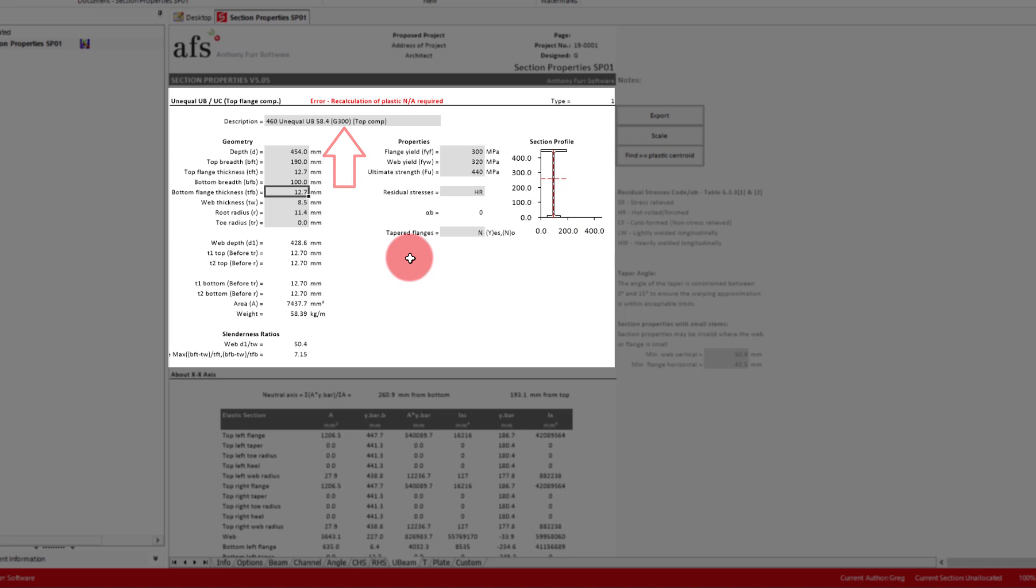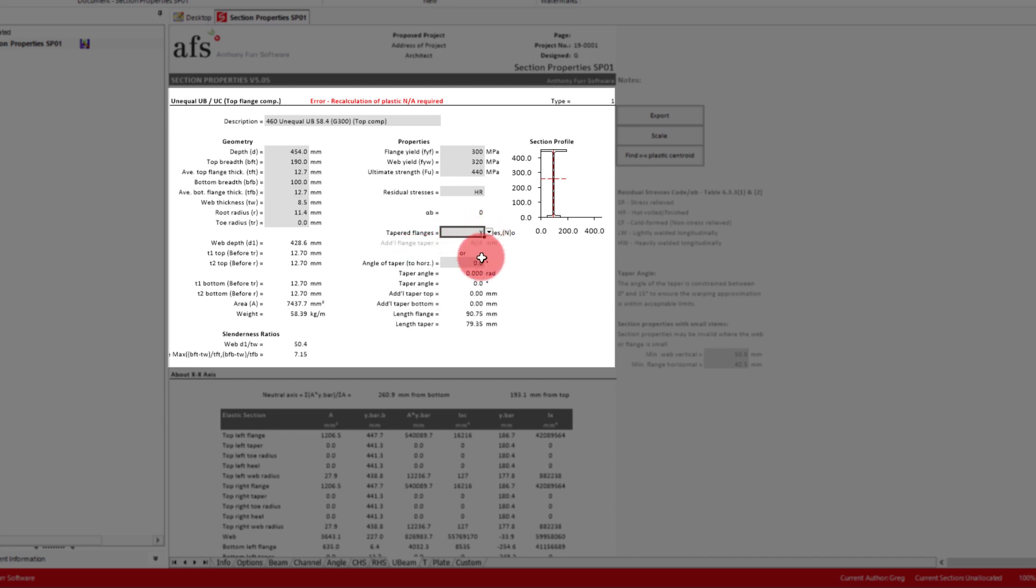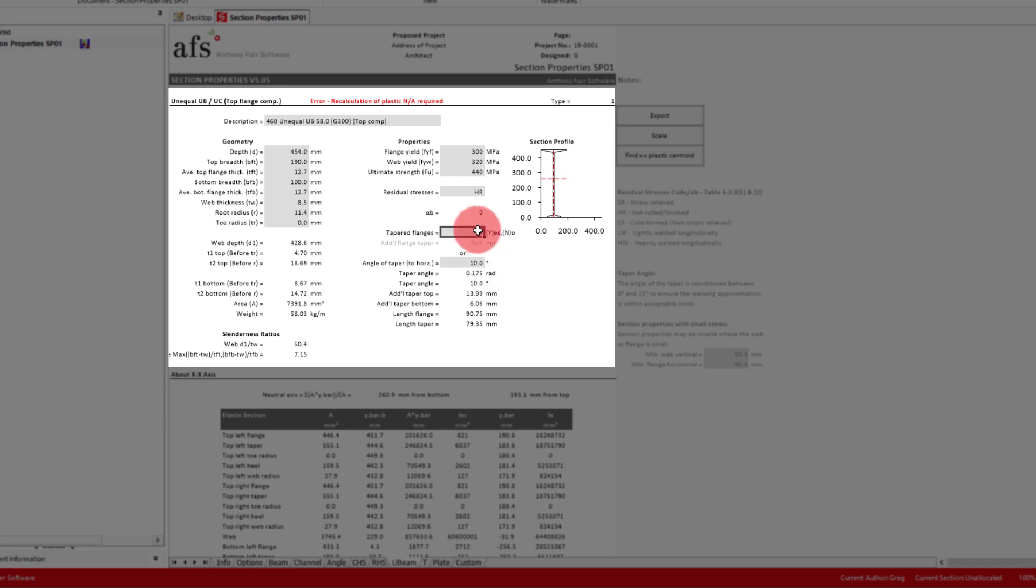Some section types have more advanced options, such as root and toe radii, and also the option for tapered flanges, which will also appear on the profile. To keep things simple, we will keep our beam without any of this.